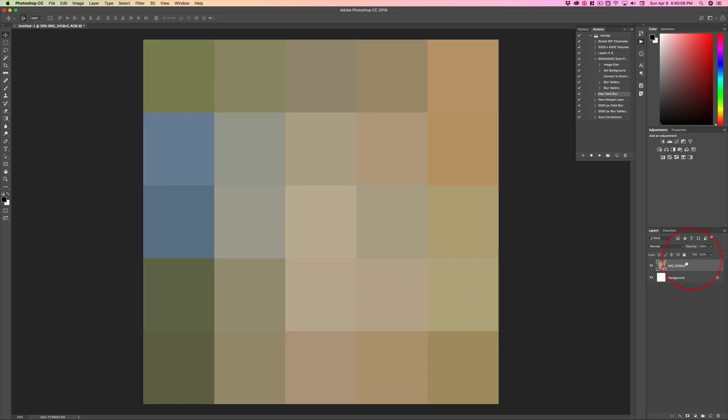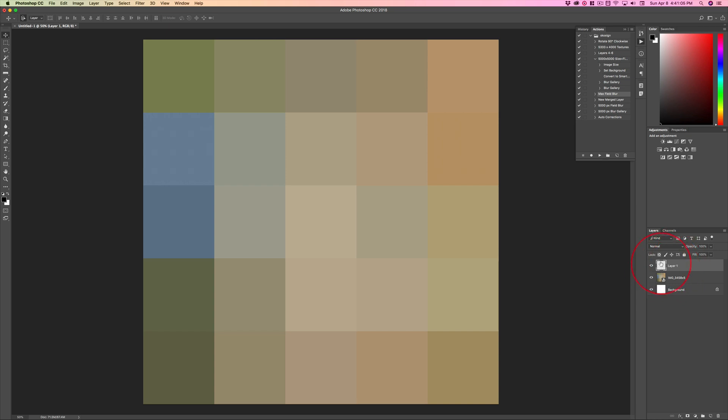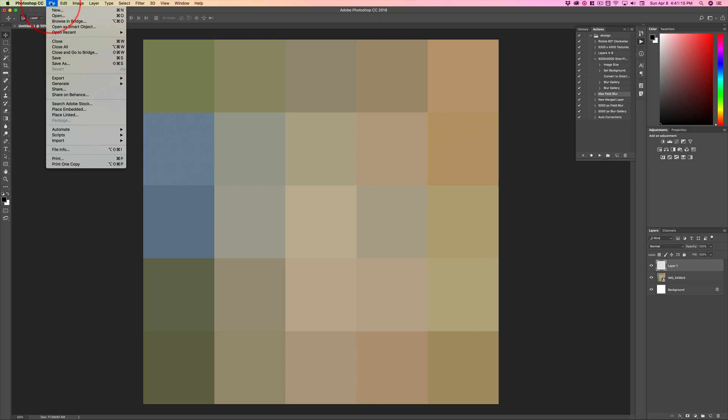Now, we have this Smart Object. Sometimes when you place a new object, Photoshop doesn't like to be sitting on top of a Smart Object. Sometimes it works. Sometimes there's problems.